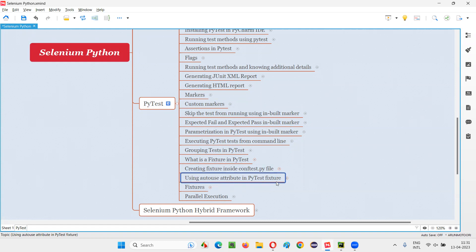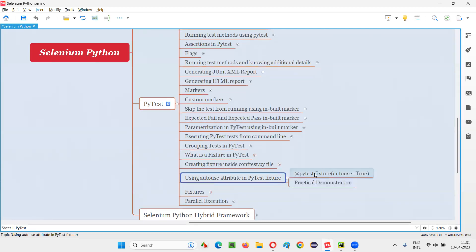How to create a PyTest fixture and how to use it has been already covered in the previous sessions. Now in this session, I'm going to cover how to use the attribute known as auto-use inside a PyTest fixture, and what is the advantage of using it. This is how we use the auto-use attribute in a PyTest fixture — you write @pytest.fixture before a method that you want to convert into a fixture.